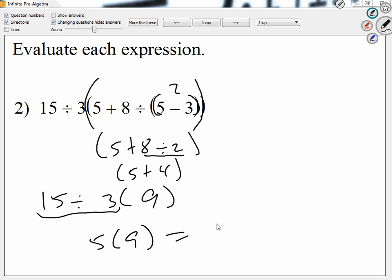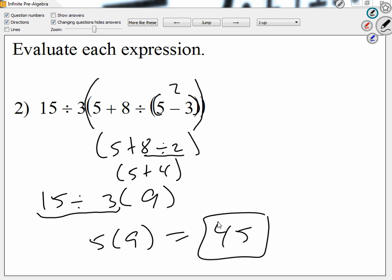And how much is five times nine? Forty-five. Division and multiplication are at the same level, so go from left to right.